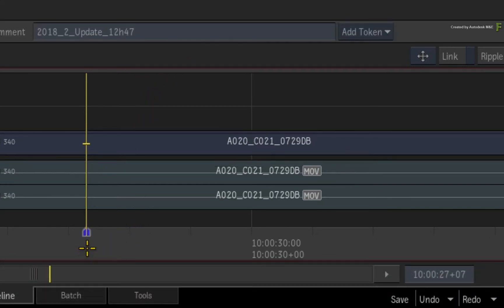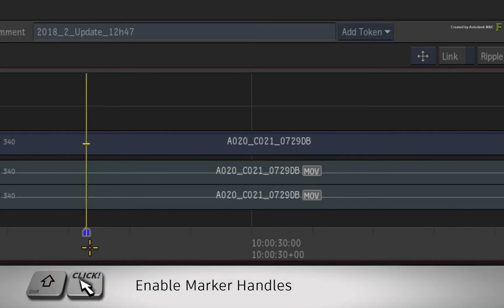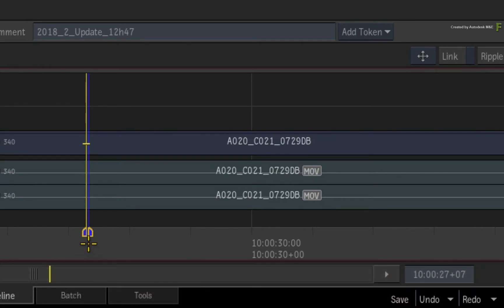To adjust the duration of this marker, hold Shift and click on the marker. This will split out the marker handles, and you can now drag the duration as long as you need.